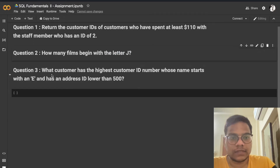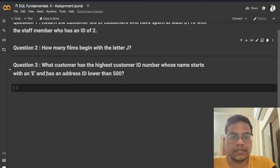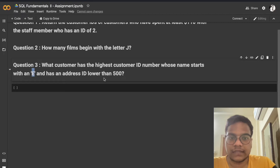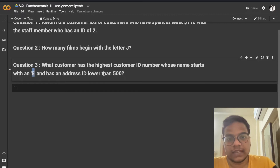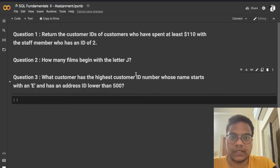In question three, we need to get the customer who has the highest customer ID, whose name starts with E, and has an address ID lower than 500. We have to query those results.